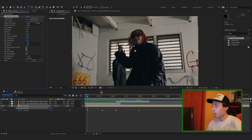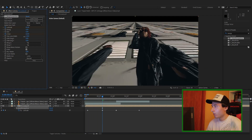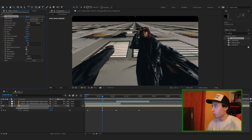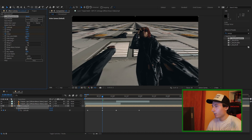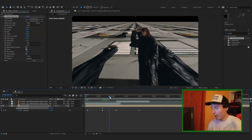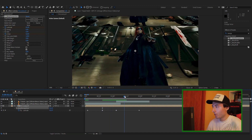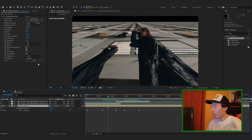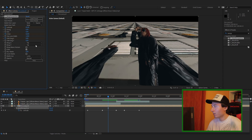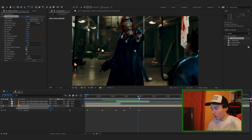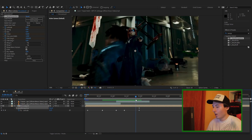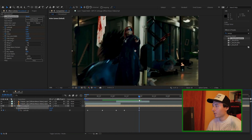I'm going to keyframe the Z Distance from the beginning, then go in and turn it up to about 0.65, have that last a little bit towards the second clip, make another keyframe, and then turn it down to zero. Then keyframe the Shift Origin X, start it at zero, go towards the end, and turn it up to about 1080.